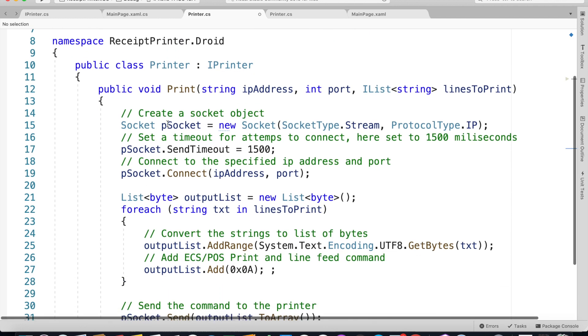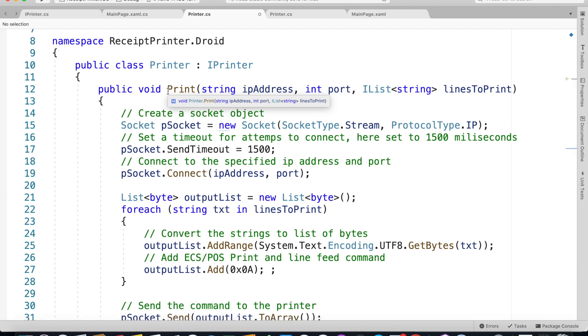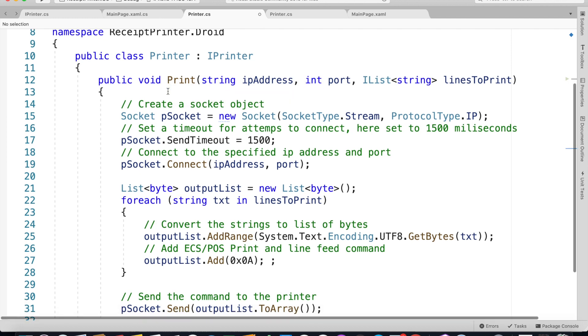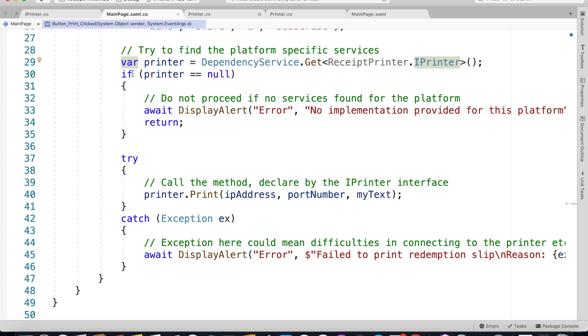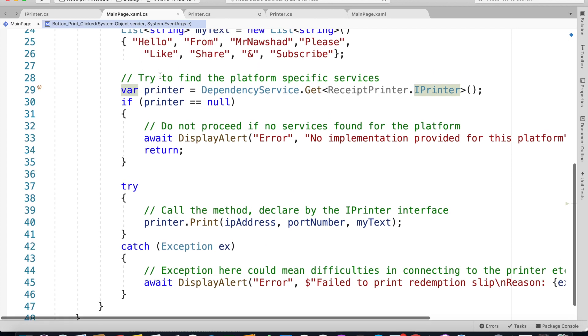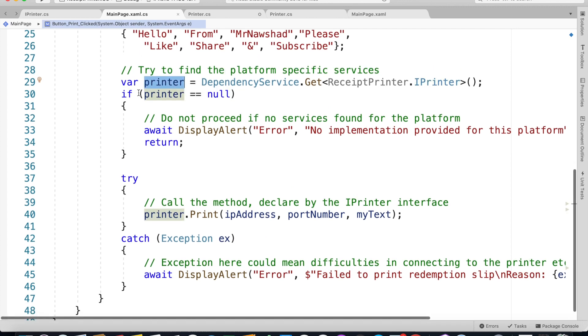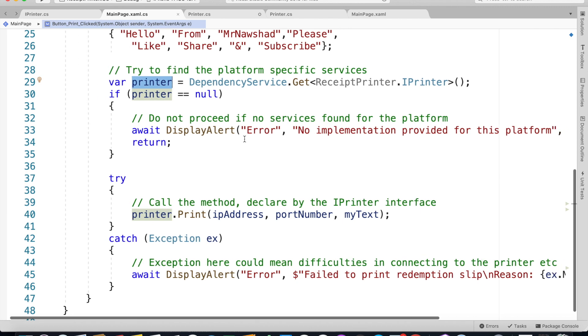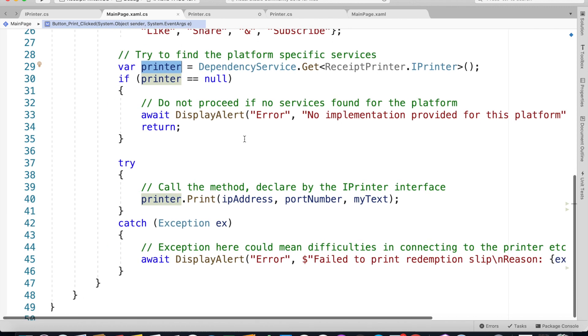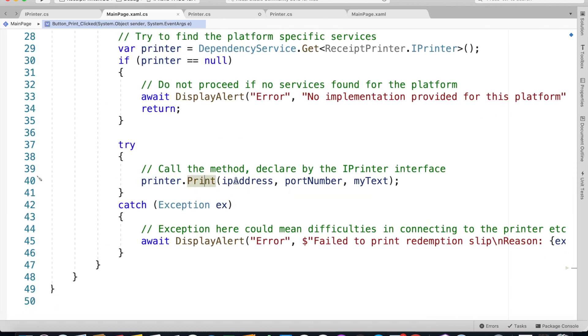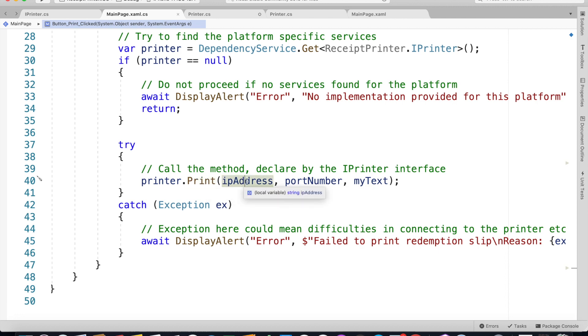Once it finds a printer, if it's not null, we can proceed. If no services are found for the platform we display an alert saying 'Error, no implementation provided for this platform' and return.